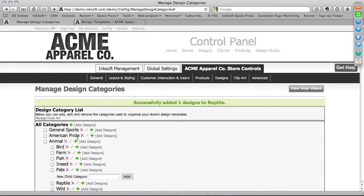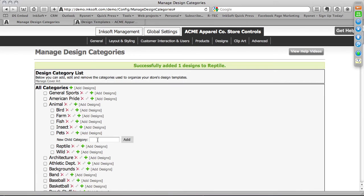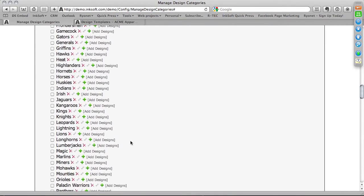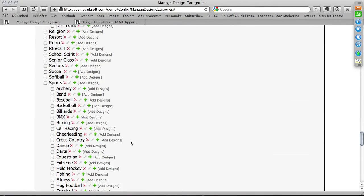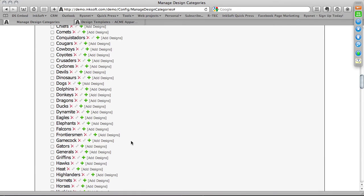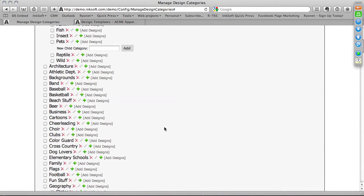You can also click the green plus symbol to add a new child category. The core category is Animals, with subcategories like Bird, Farm, Fish, Insects, Pets, Reptiles, and Wild. If I want to add Horses or Roosters, I can add a new category into the system. This is where you'll manage all of your design template categories and cover art, add and associate new designs into existing categories. I recommend doing a quick survey and deleting content you wouldn't want to display — this is where you'll make those filtering selections.